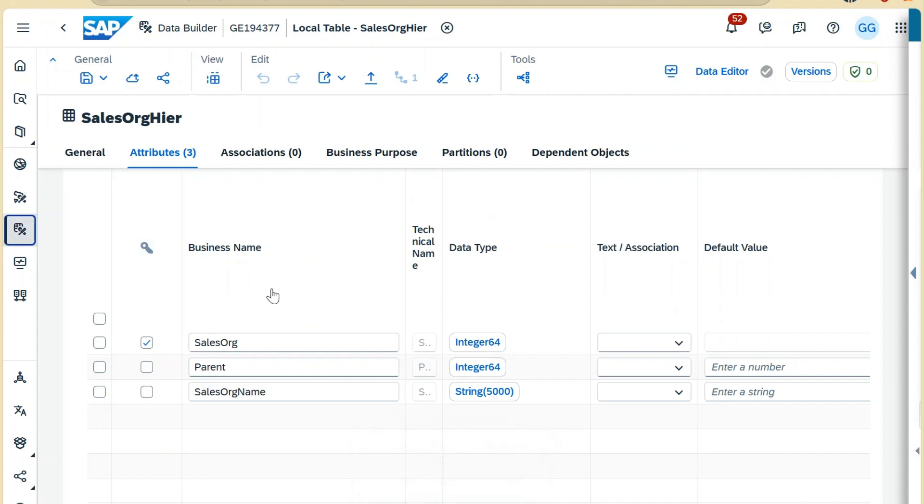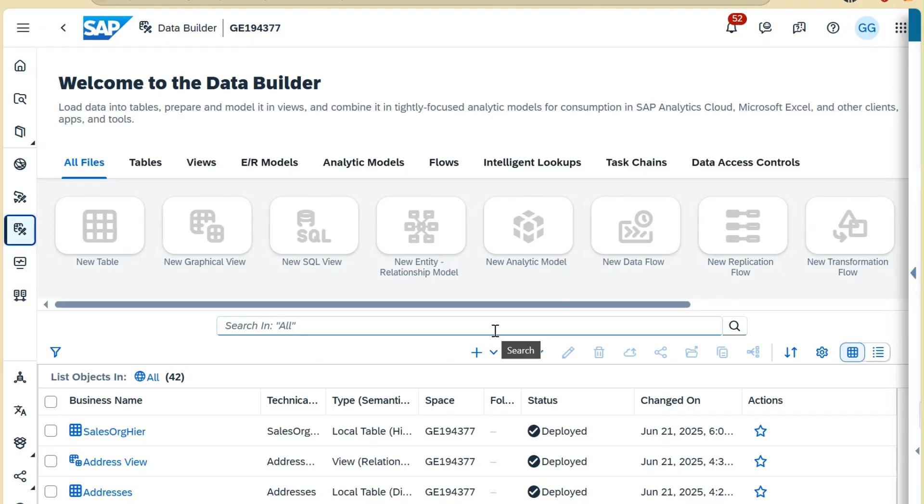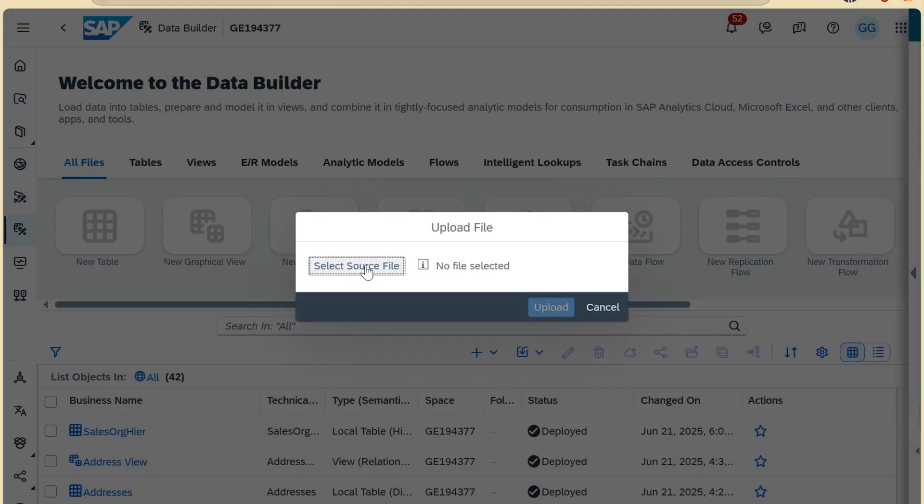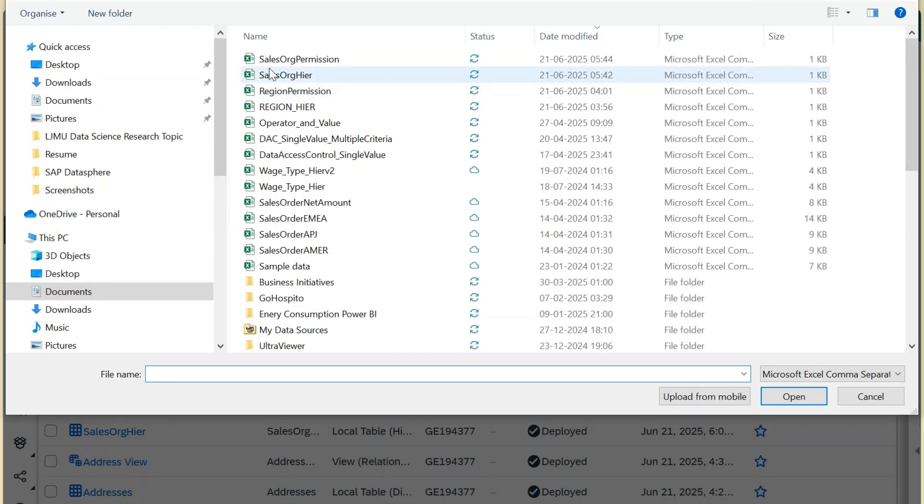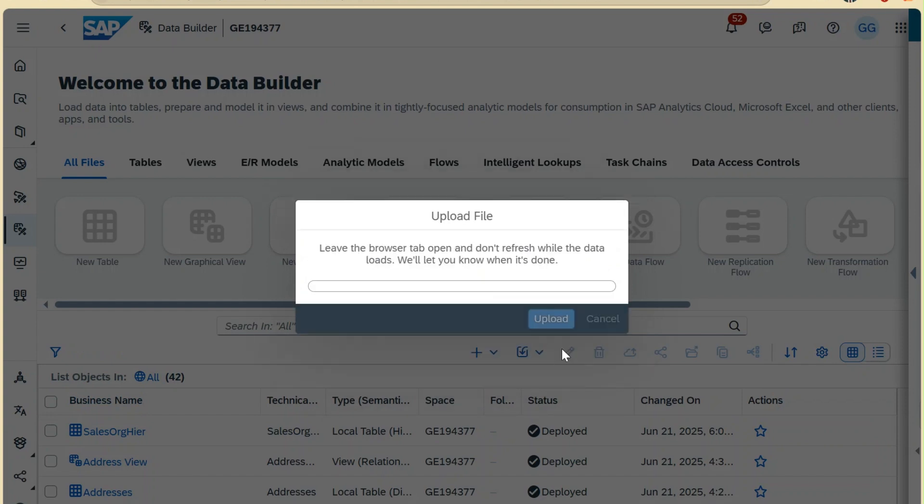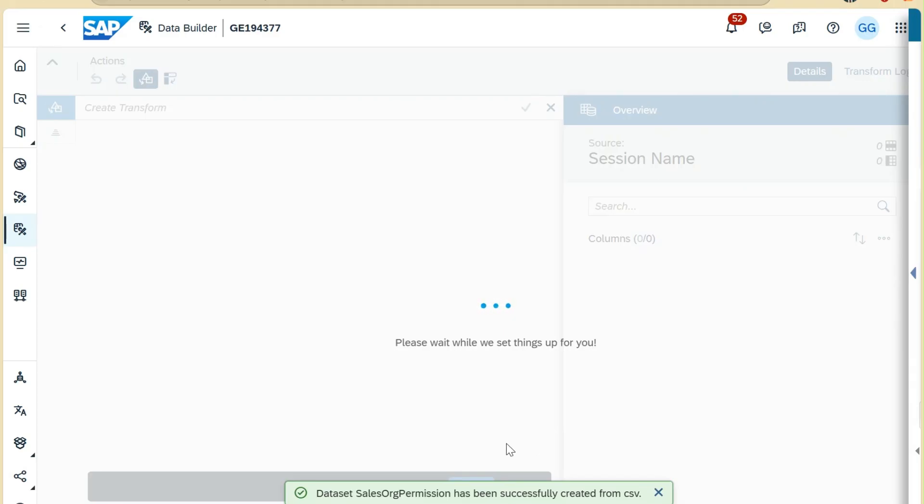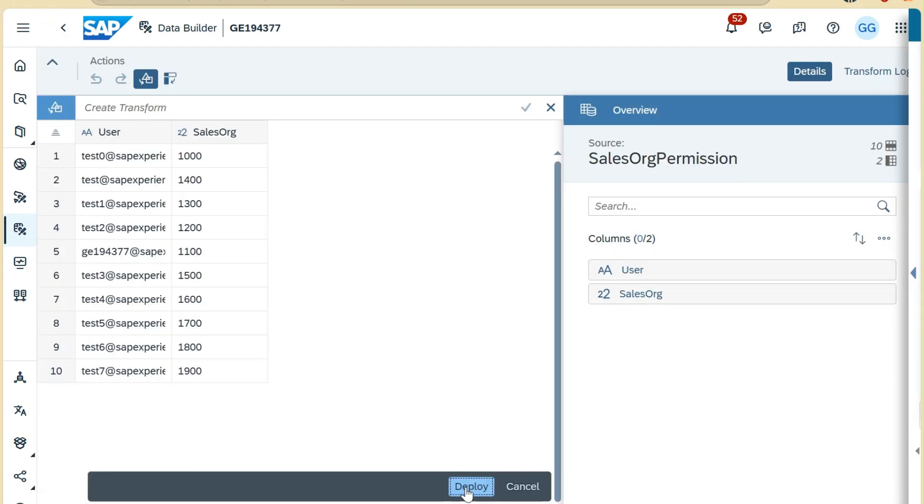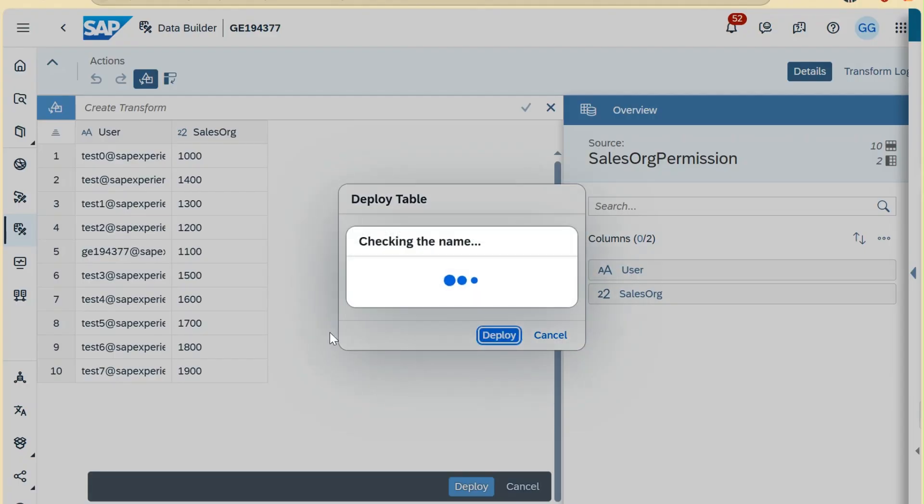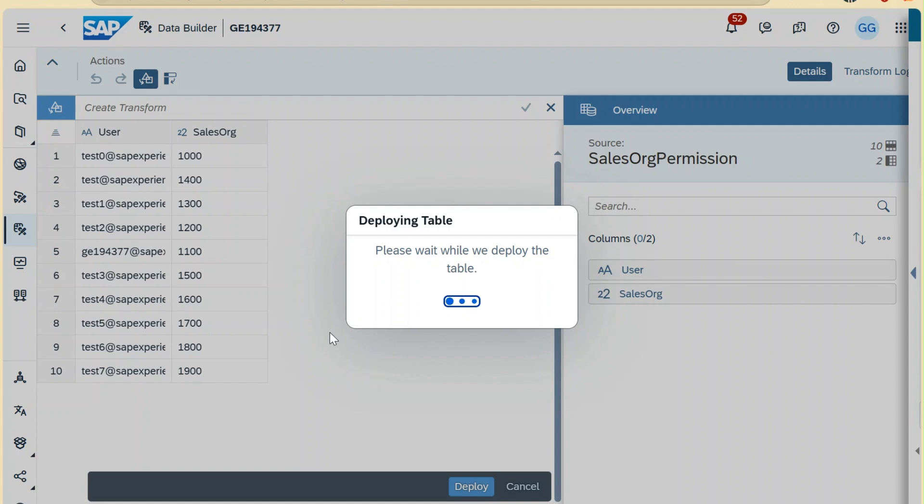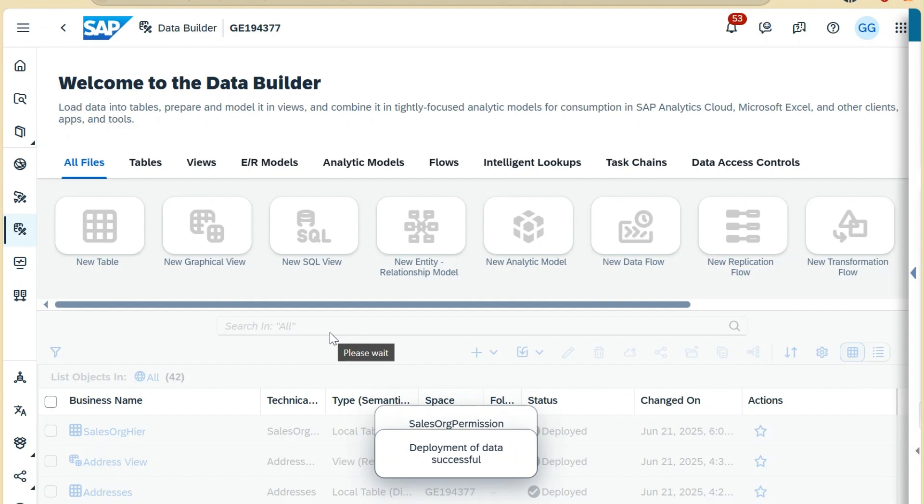Now we will create our permission table. We will import the data from CSV and select our sales organization permission table. Click upload, then click deploy. It's deployed successfully.